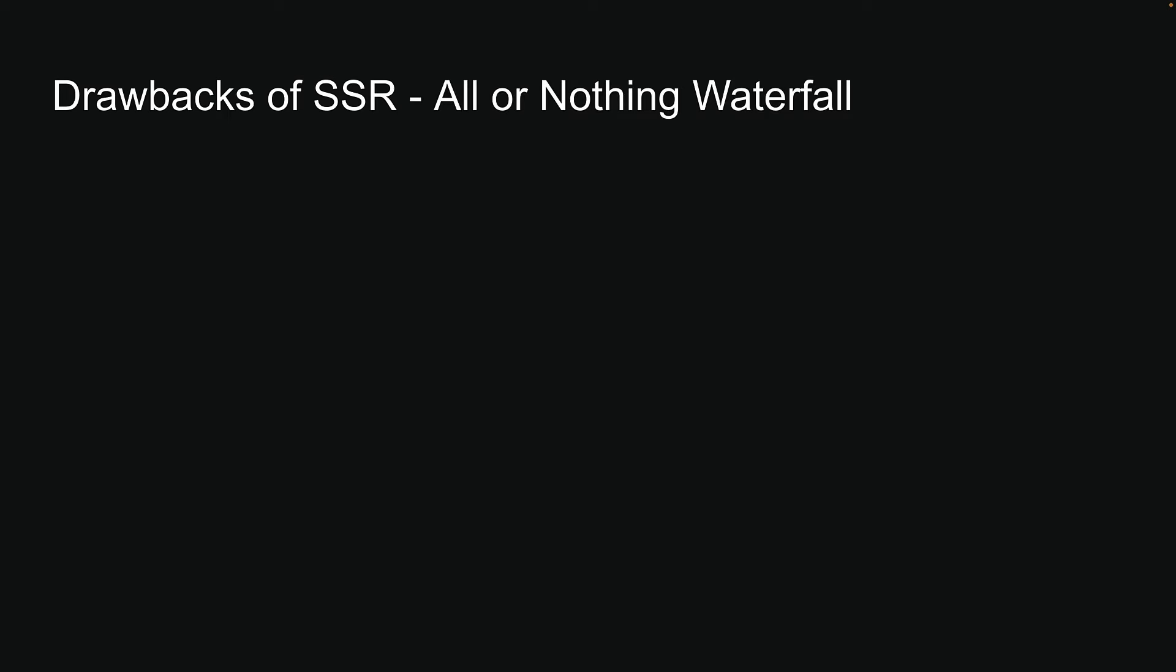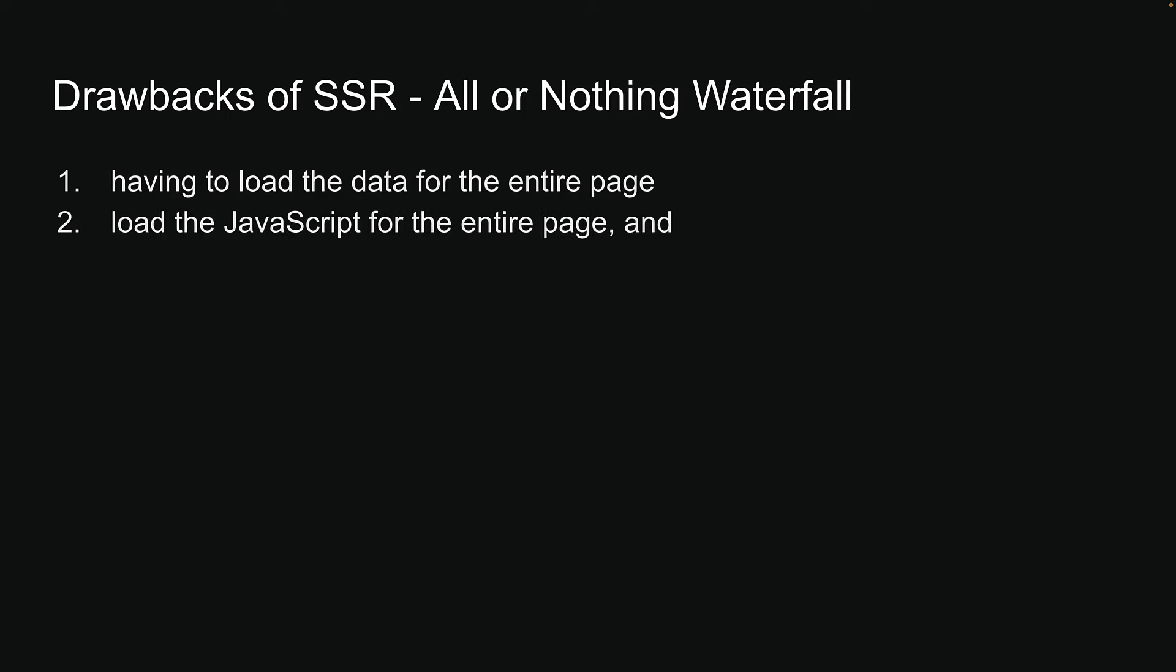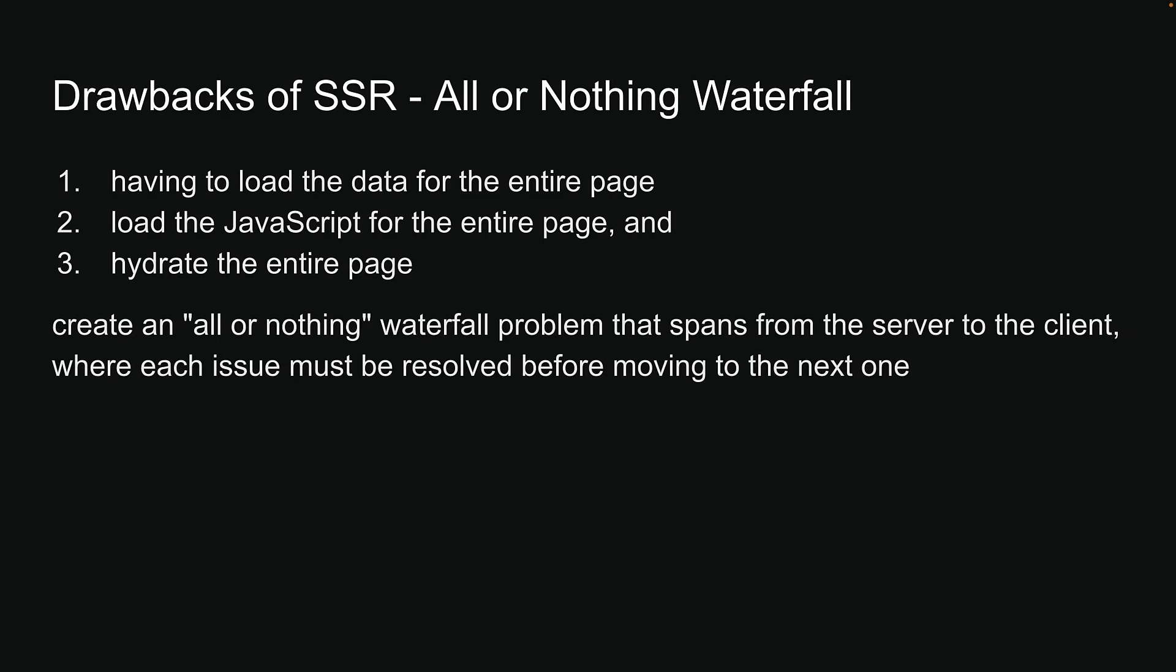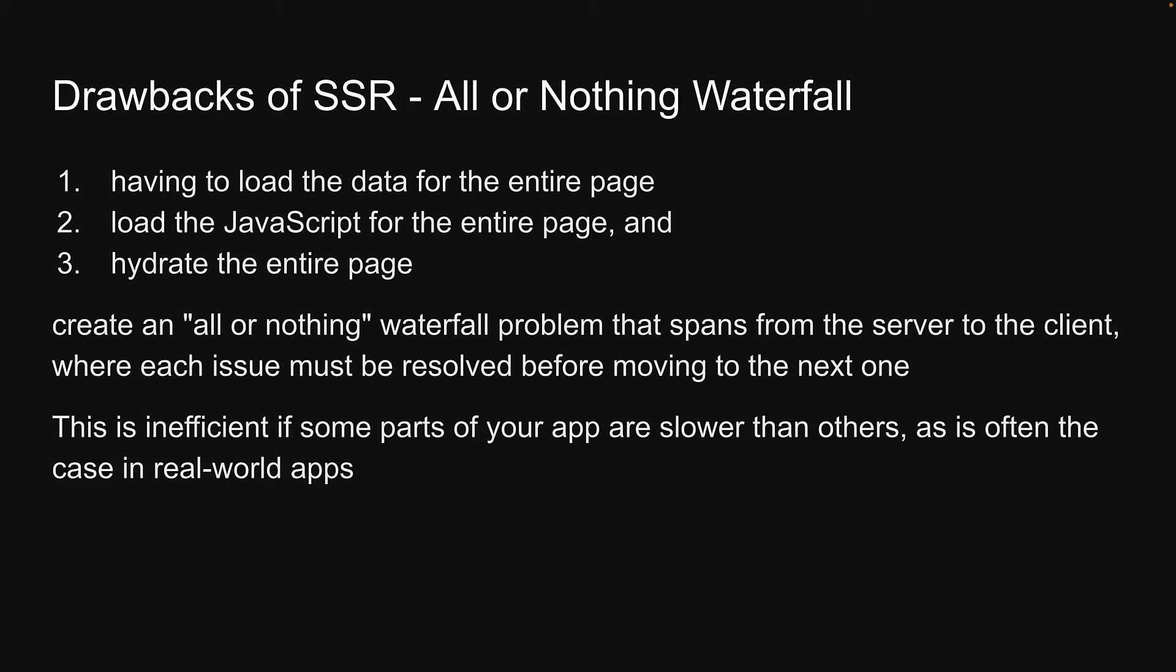These three problems of having to load the data for the entire page, load the JavaScript for the entire page, and hydrate the entire page, create an all-or-nothing waterfall problem that spans from the server to the client, where each issue must be resolved before moving on to the next one. This is inefficient if some parts of your application are slower than others, as is often the case in real-world applications.